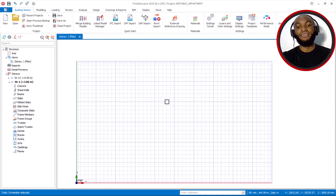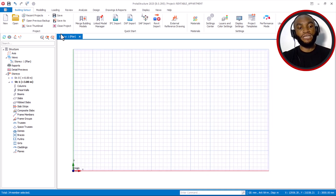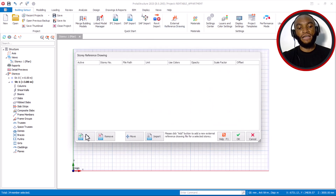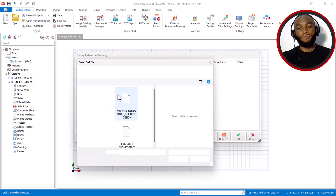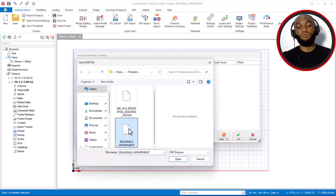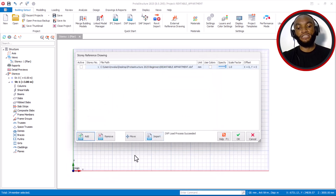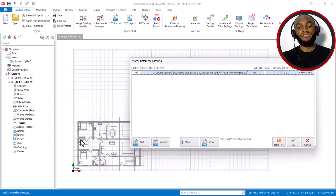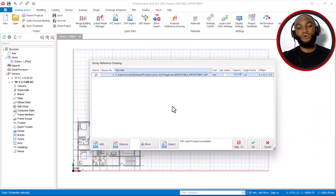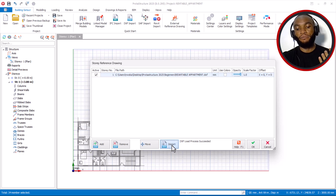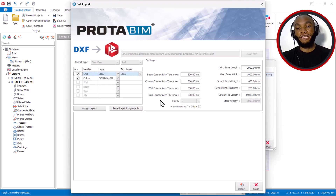Right now this is the Portal Structure 225 screen. If I come here to the external reference drawing and say add DSF file to import my DSF into this version, I'll pick the DSF file I want, say open, and the trace will appear here when I say active. Now on active we are seeing the trace file. Let's now import the DSF layers — the column layer and the grid line layer.